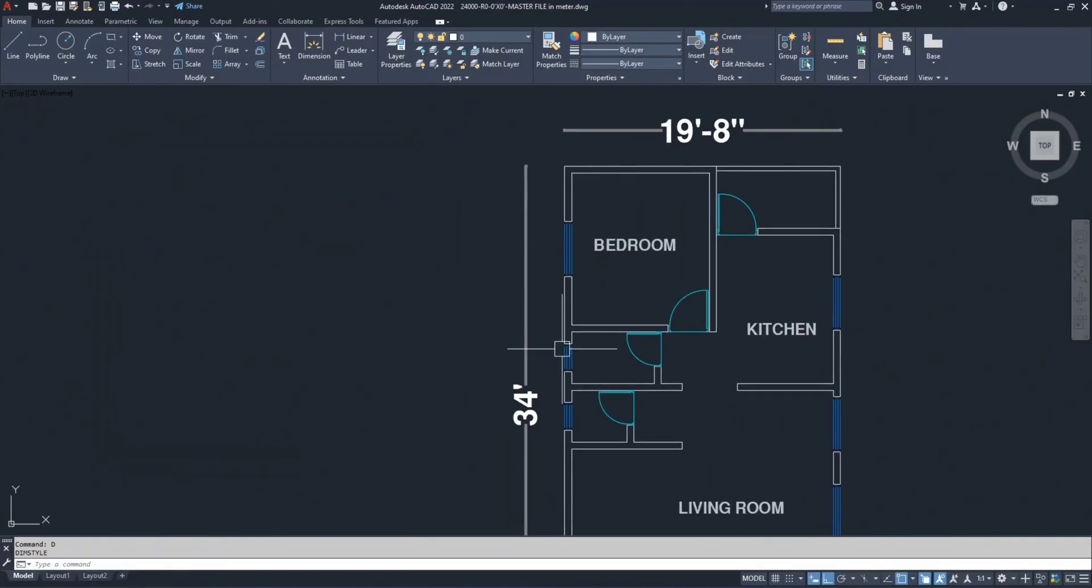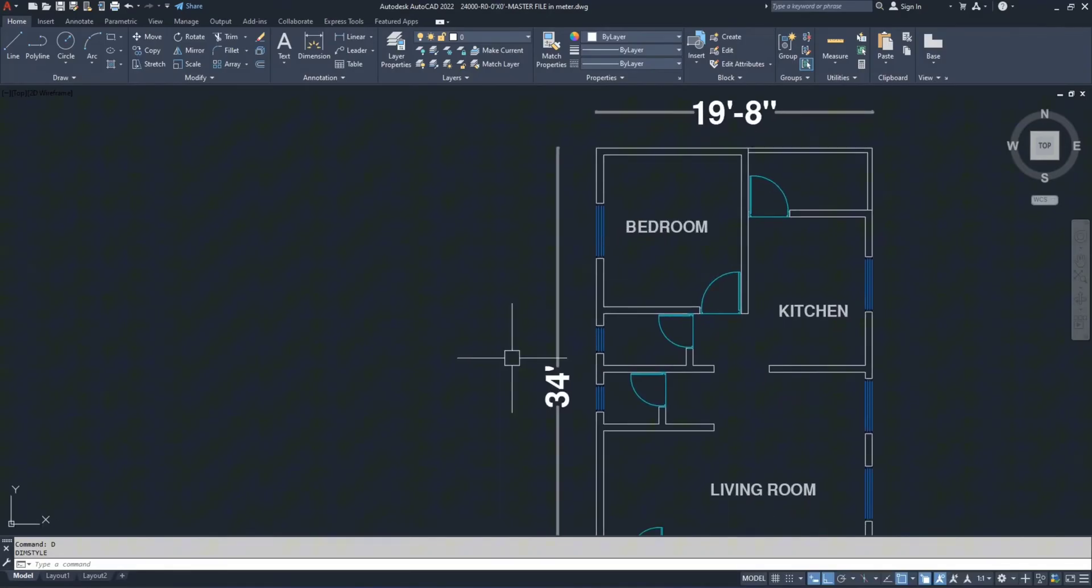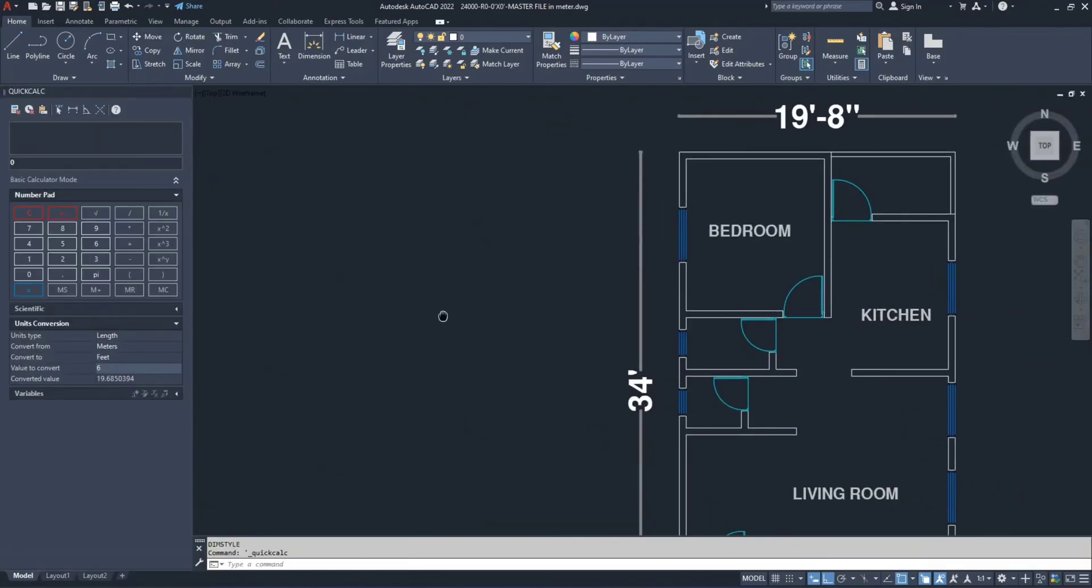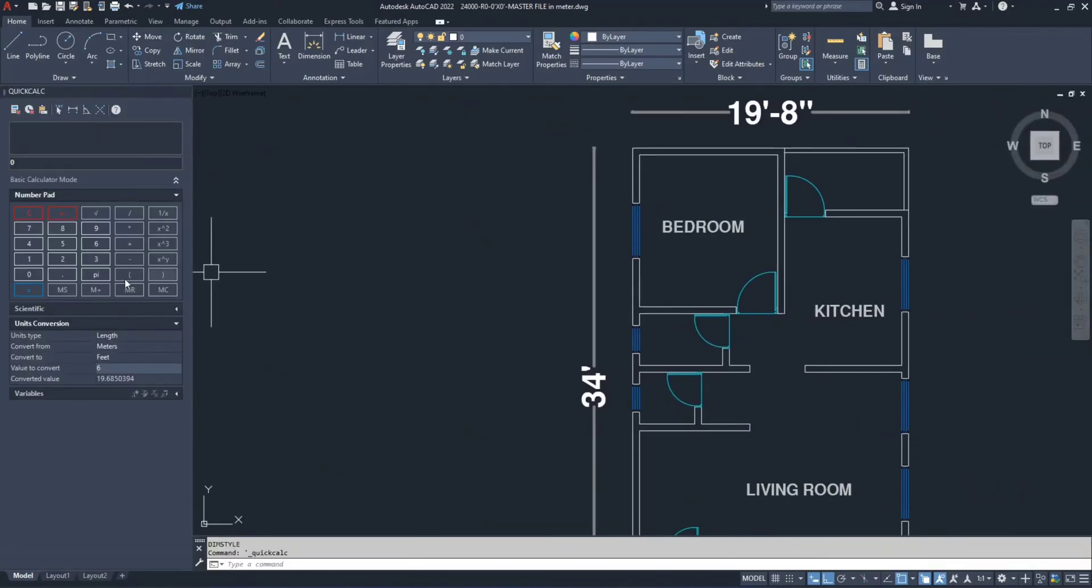Next I'll show you how to use AutoCAD's converter. Press Ctrl+8 to open the calculator. You will see the converter here.